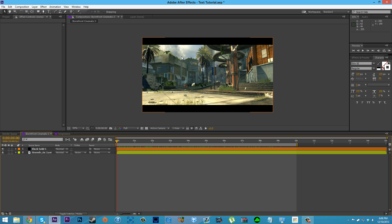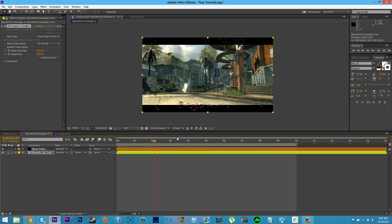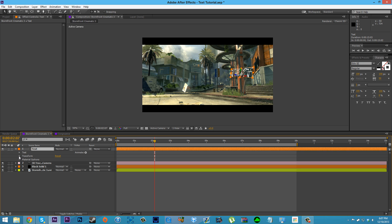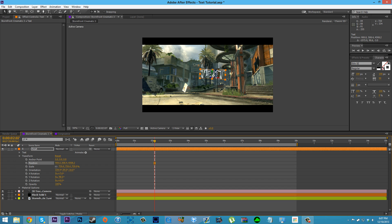I'm going to be doing this on a motion-tracked cinematic. If you guys aren't doing it on a cinematic you don't have to worry about that, but I'll show you how I did it. I have my cinematic right here with the footage all tracked, and we're going to make a camera and text. If you don't know how to do this, watch my motion tracking tutorial — I'll put a link in the description. Now that I've made my text, I'll go ahead and set it up quickly.